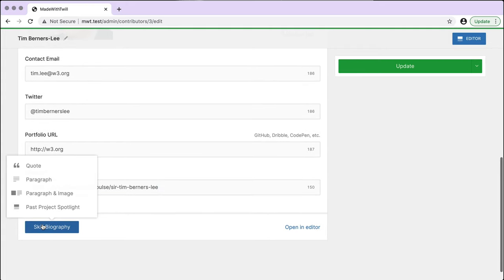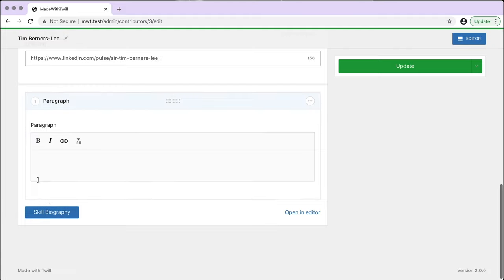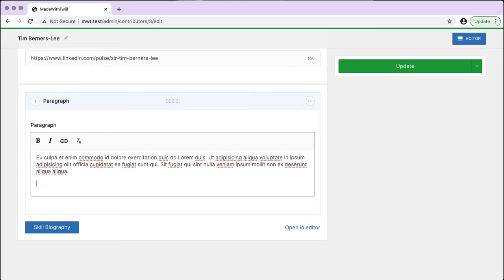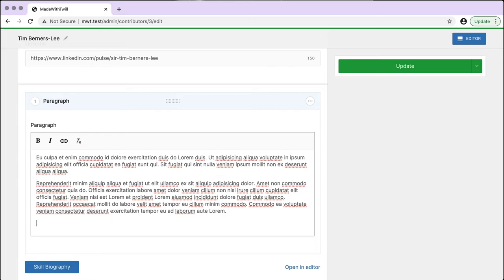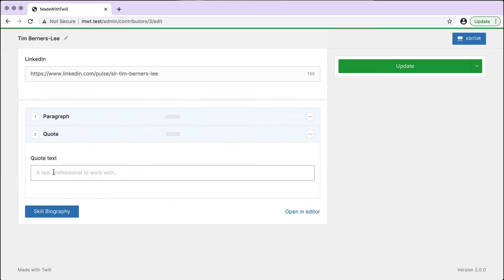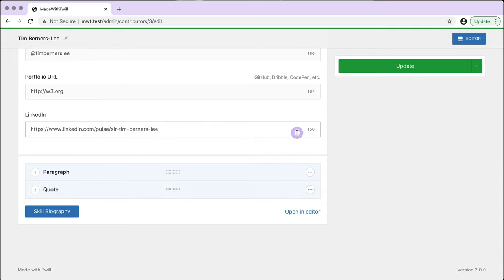Then onto the biography. Clicking on it shows me four content block options. I select paragraph and enter some placeholder text. Close this block and then add a quote block. However, this is not the only way to work with blocks of content.